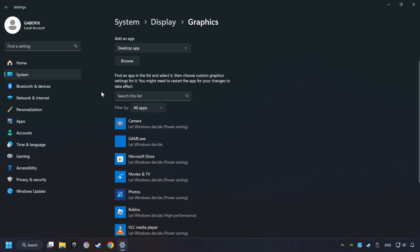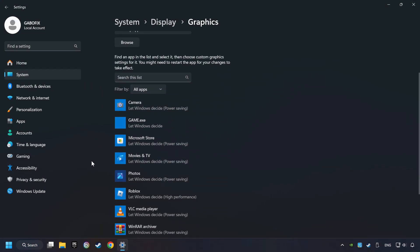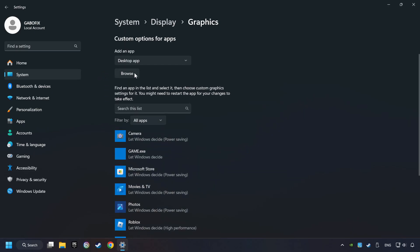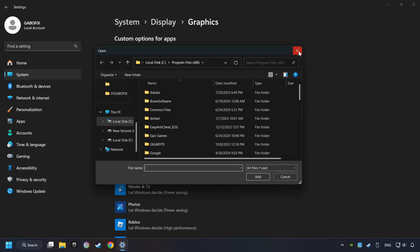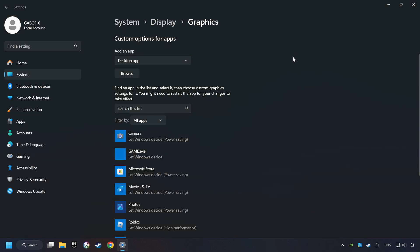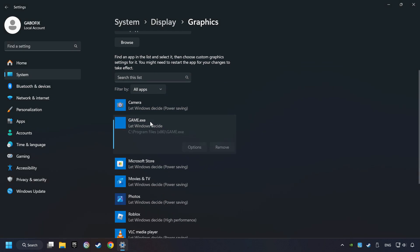Search your games in the list. If you can't find the game you're looking for, then use the Browse button to add the startup file of the game. I created a file called Game for this video. Don't let it confuse you.